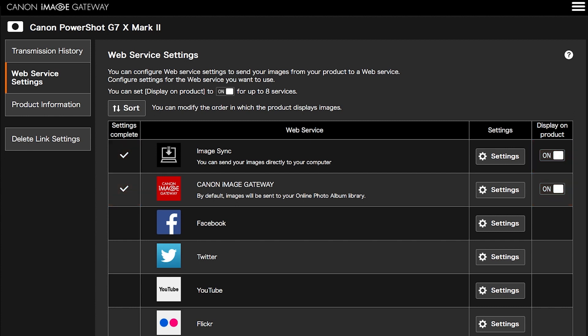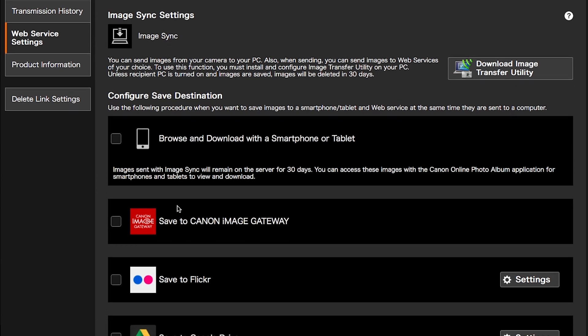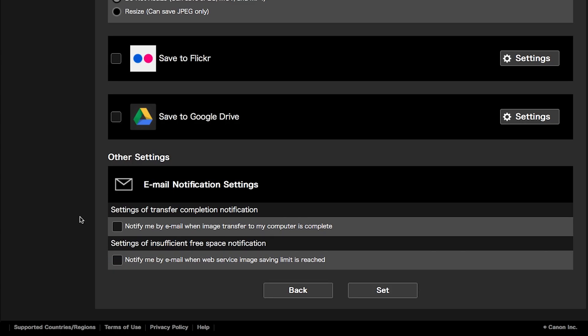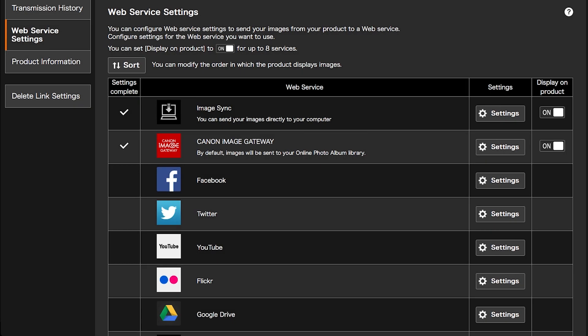Images sent using Image Sync will remain on the server for 30 days. To prevent losing your images after 30 days, please follow these steps. Click on Settings in the Image Sync Web Service option. Place a check on 'Save to Canon Image Gateway,' then click Set. Your images will be transferred to the server, and at the same time, copies will be saved in your Canon Image Gateway library.